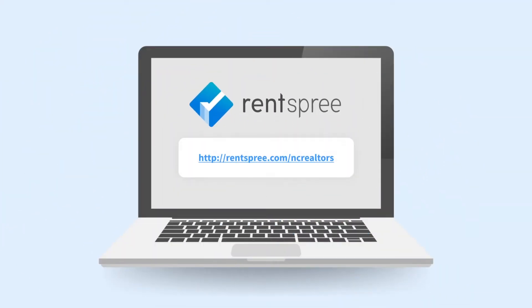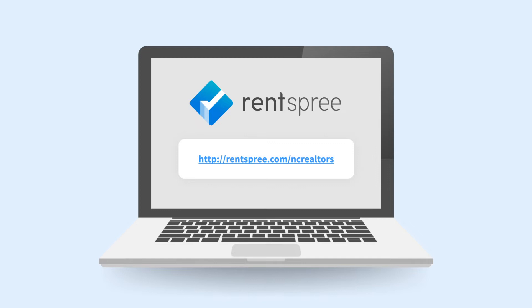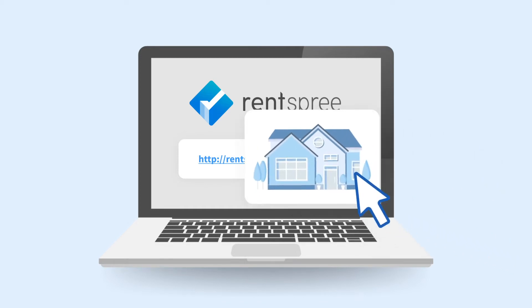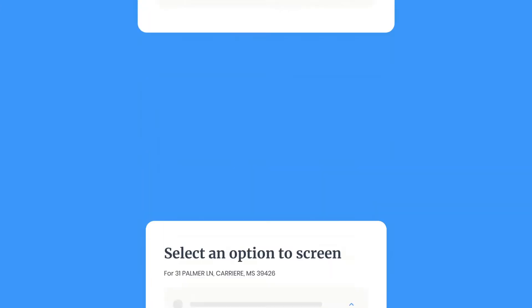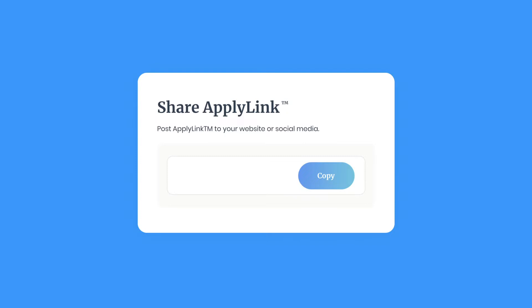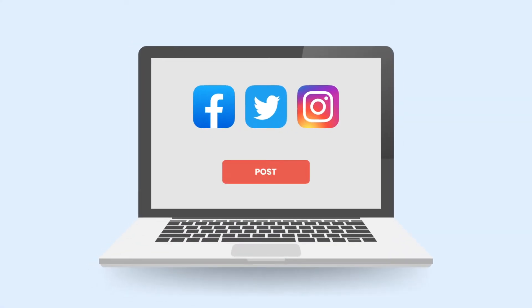Rent Spree is easy to use and has three steps. After you have added a property, enter applicant email addresses on rentspree.com/NCRealtors to send them your application link. You can also copy the link to post on your website or social media accounts.